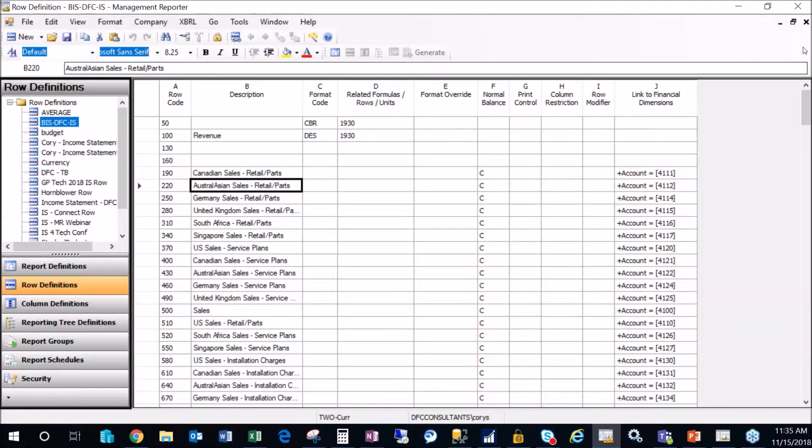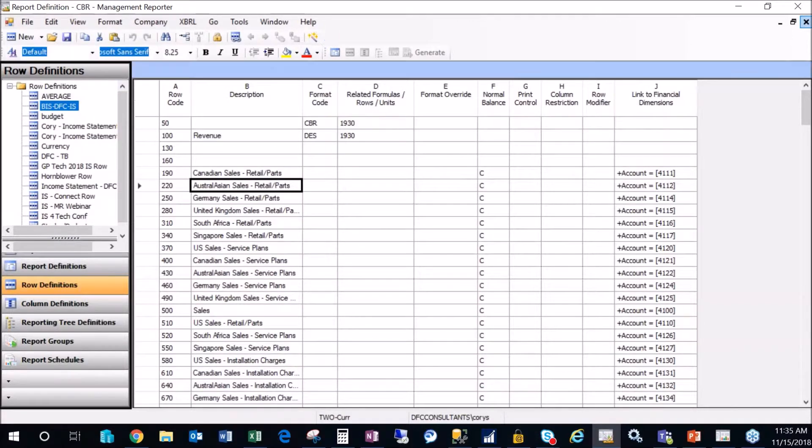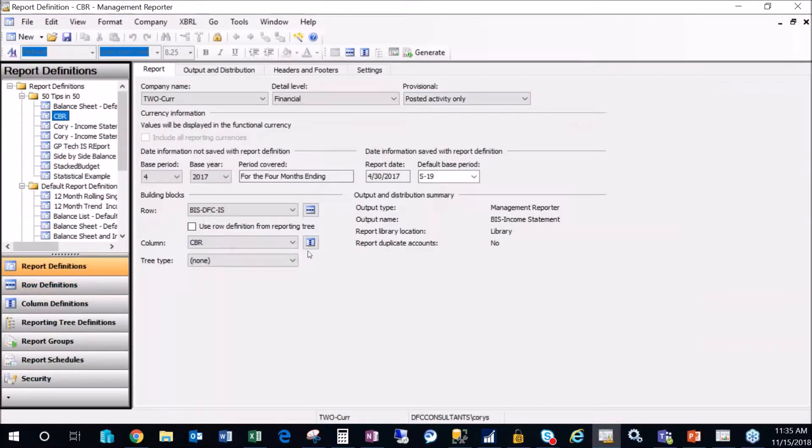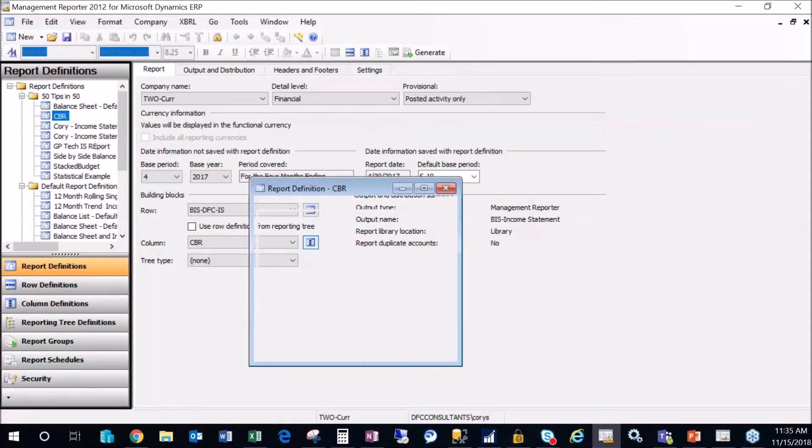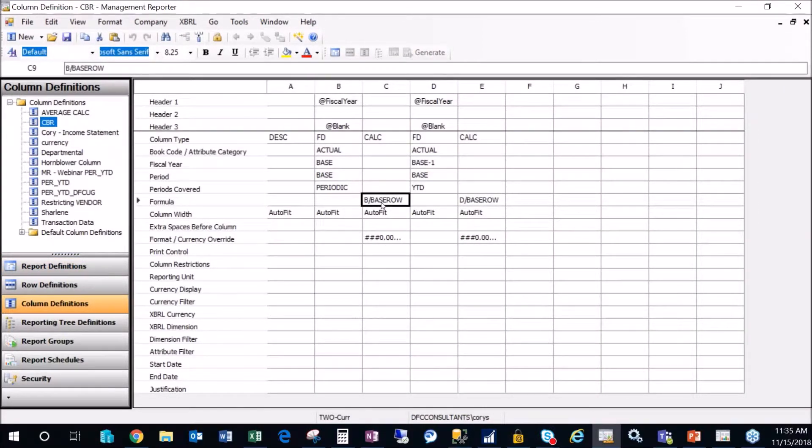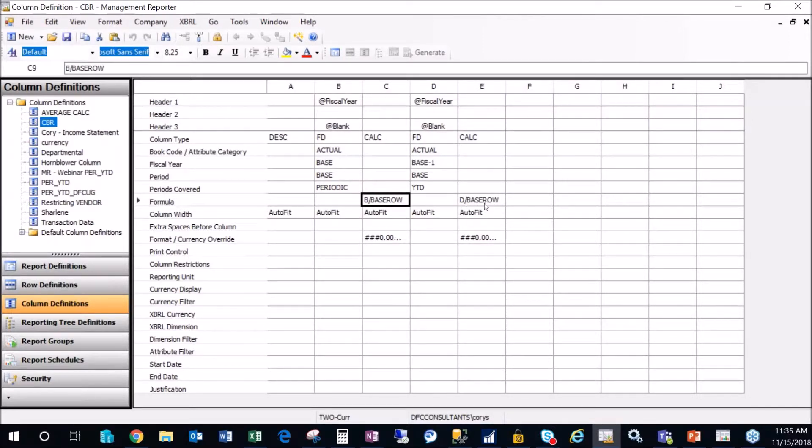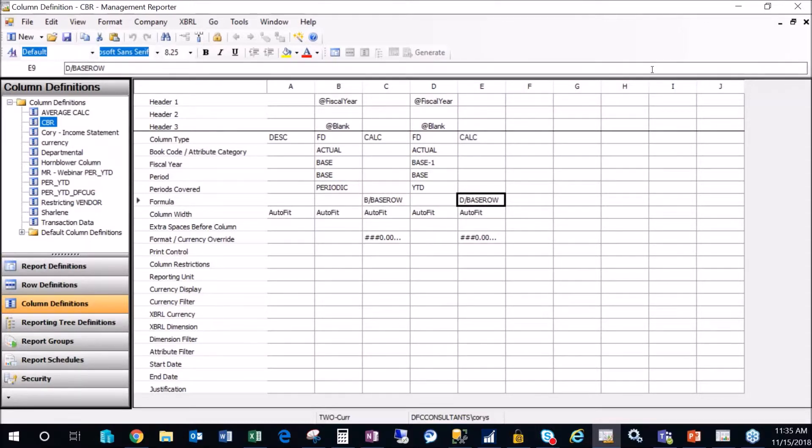I can quickly close this. The second piece that has to be set up with a CBR is your column layout. So if I go into the column layout, you have to have a calc column that refers back to your row format. So this is going to say, take column B and divide it by my base row, which is row code 1920. The same for column E. So I'm doing percentage calculations on both columns B and D, and they'll show in columns C and E.